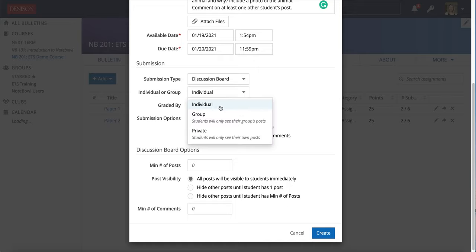We're choosing Individual as the submission type. Individual is going to let you create a class discussion board where everyone sees each other's posts and can comment on each other's. We will cover Group and Private in the following videos.